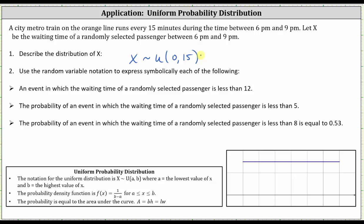Number two: we're asked to use random variable notation to express symbolically each of the following. First, an event in which the waiting time of a randomly selected passenger is less than 12 minutes — this would be x less than 12. Next, the probability of an event in which the waiting time of a randomly selected passenger is less than five — this is the probability that x is less than five.